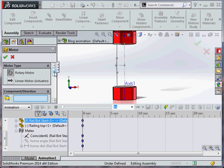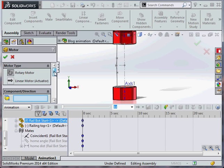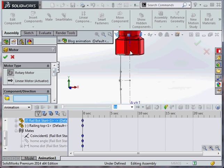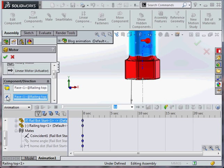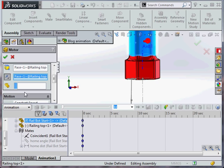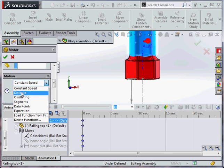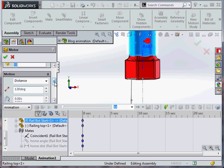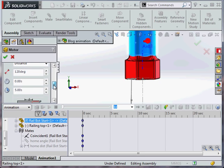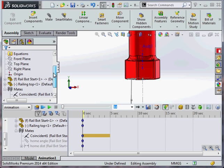We're going to add a motor to the top to rotate it, and we're going to rotate a fixed distance. 120 degrees. And we're going to take 5 seconds to do so.